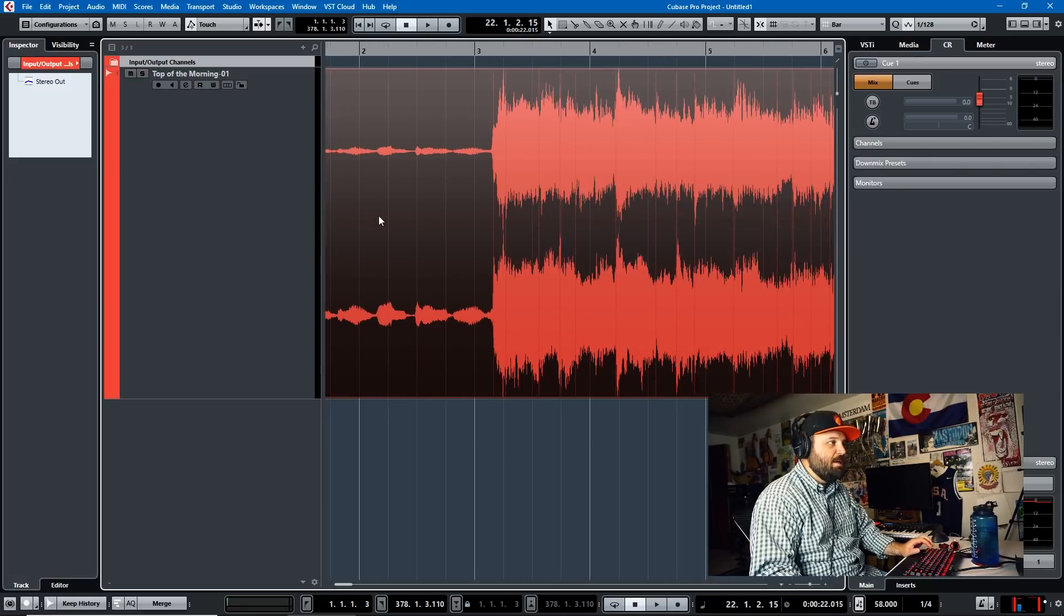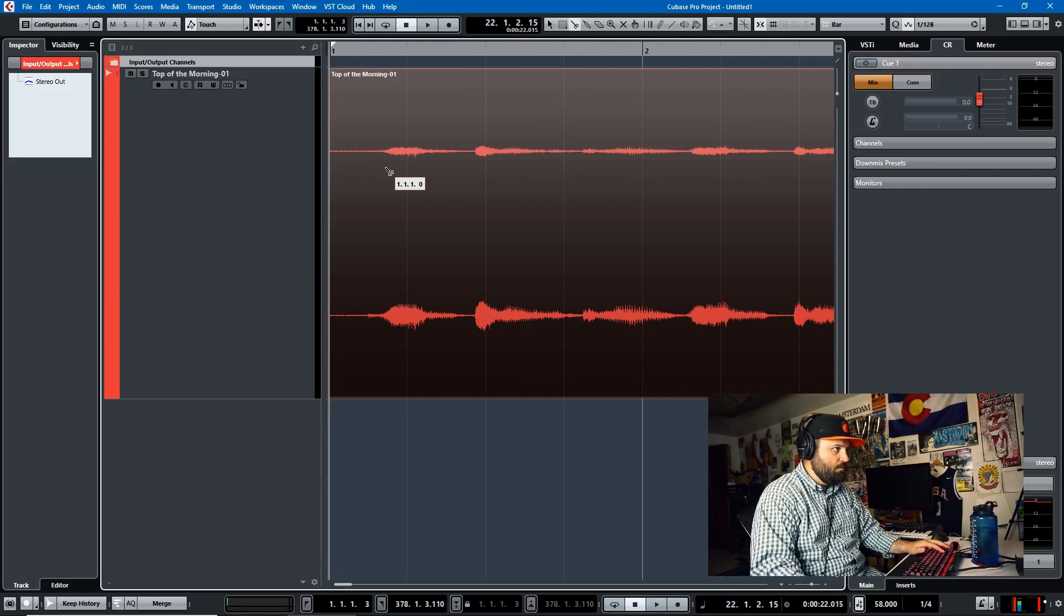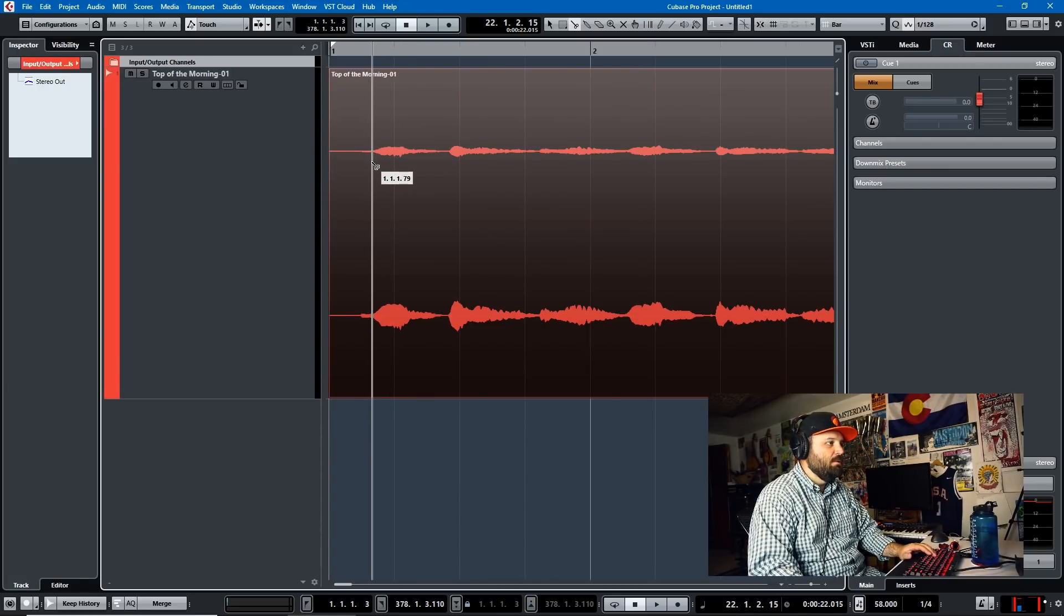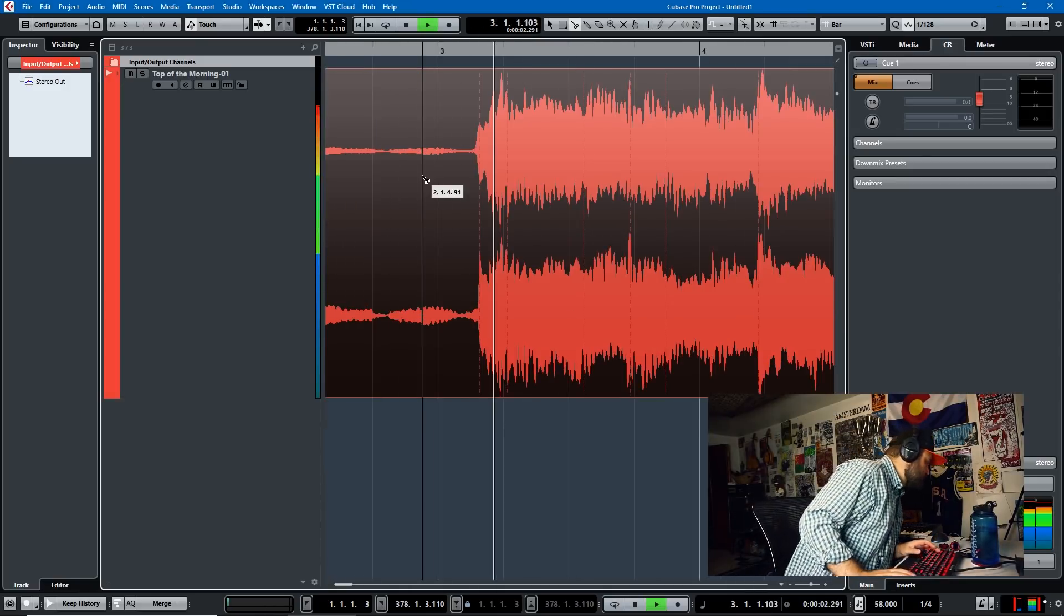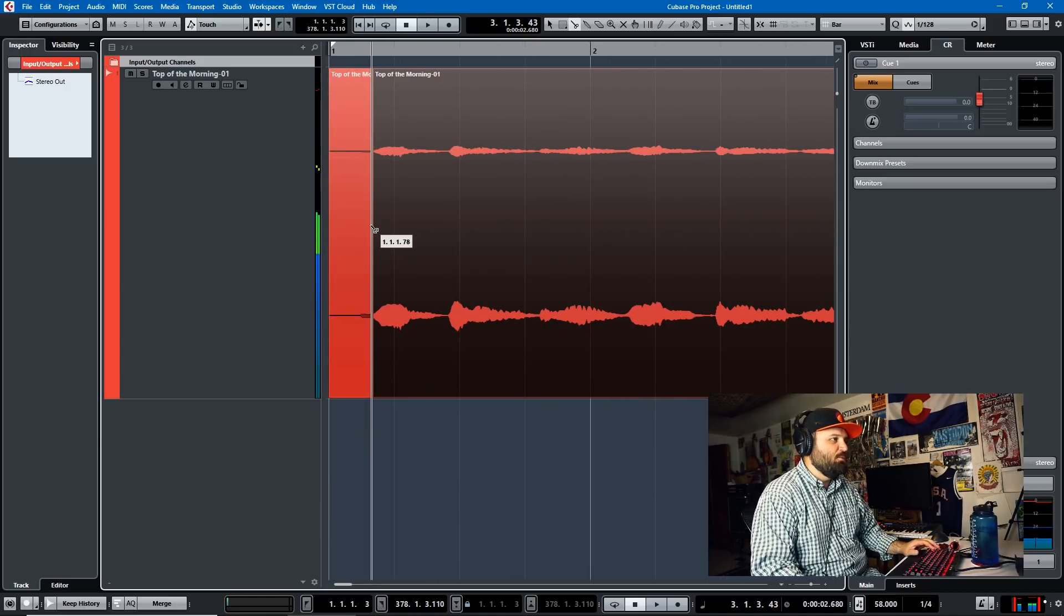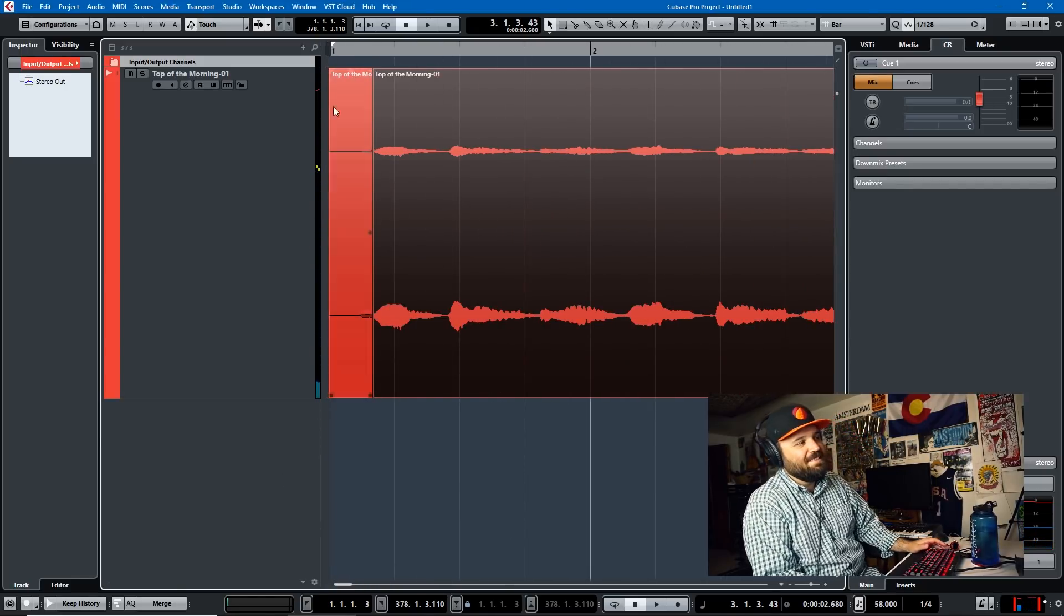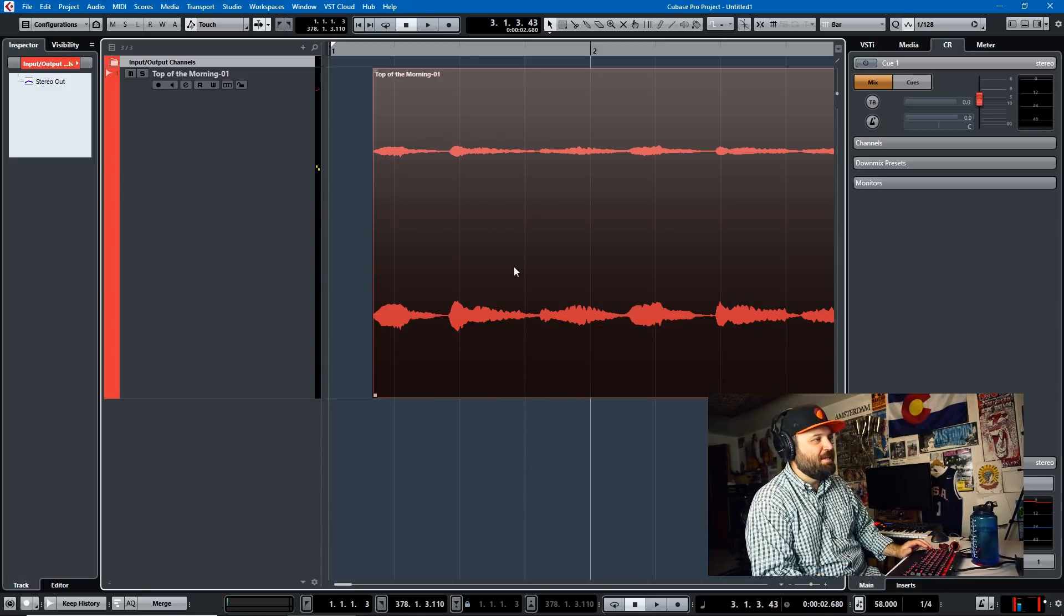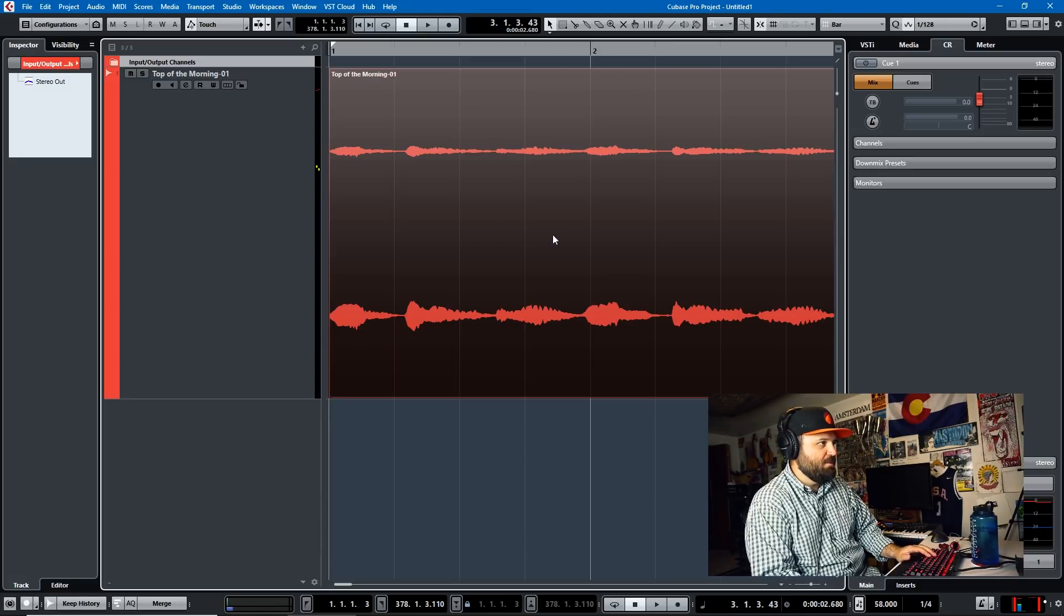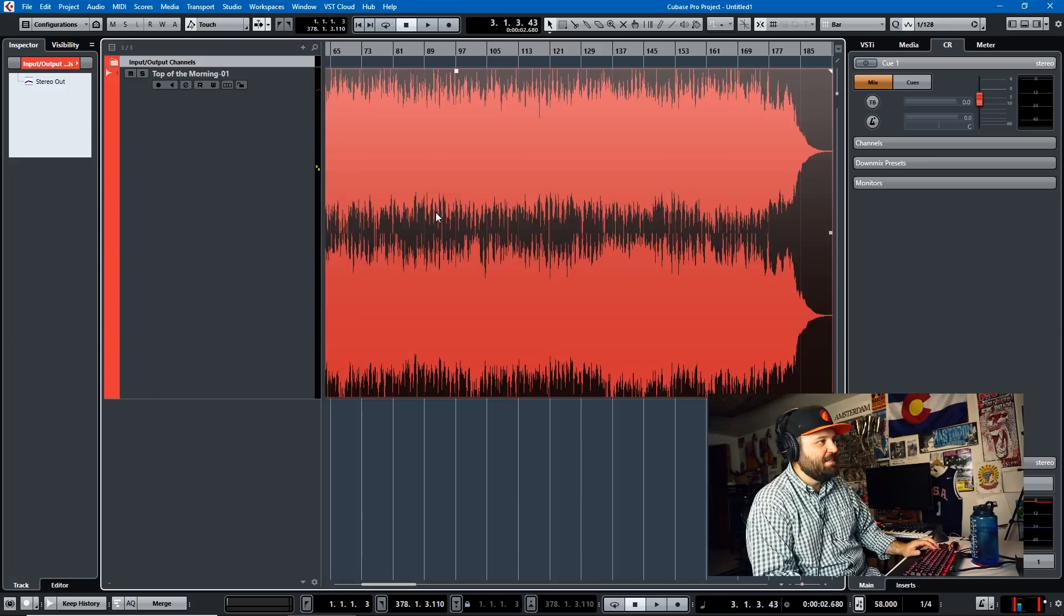One of the keys to tempo detection is starting by killing any pre-roll. Here I do a one-two-three, one-two-three. I'll start at the first one because if there's this extraneous space, the tempo detection doesn't really know how to handle it.